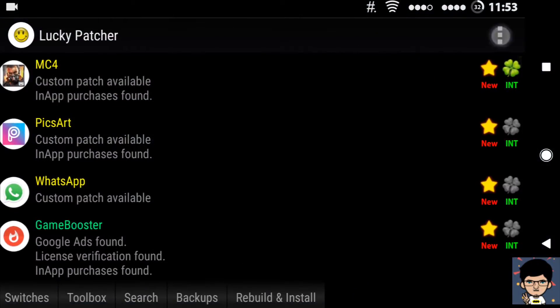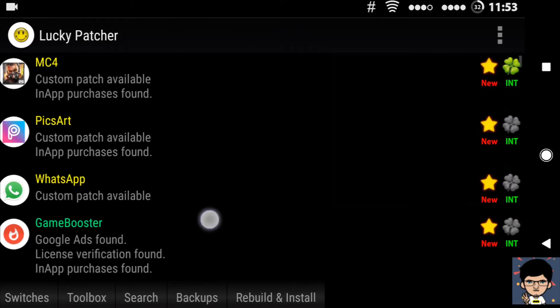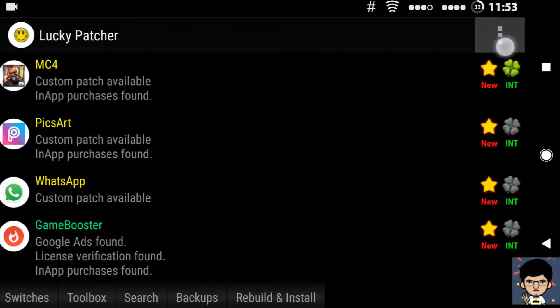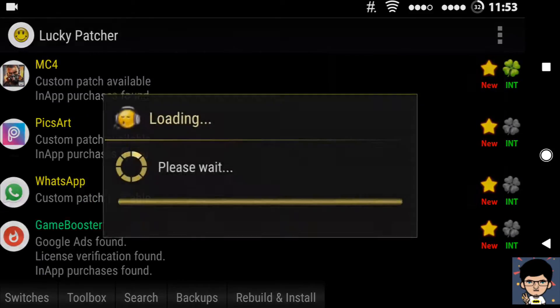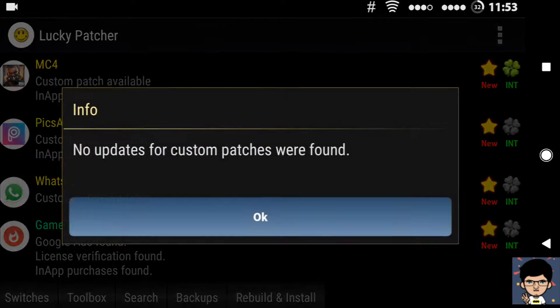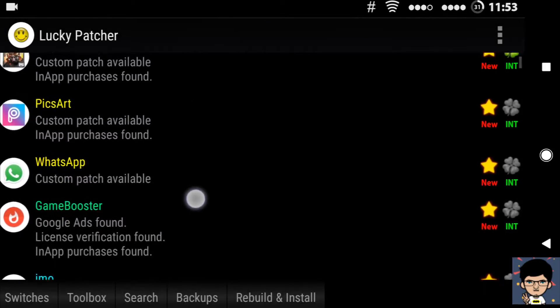Once you install Lucky Patcher, grant root permission and check for updates if available. Then search for WhatsApp. After that, click on WhatsApp.